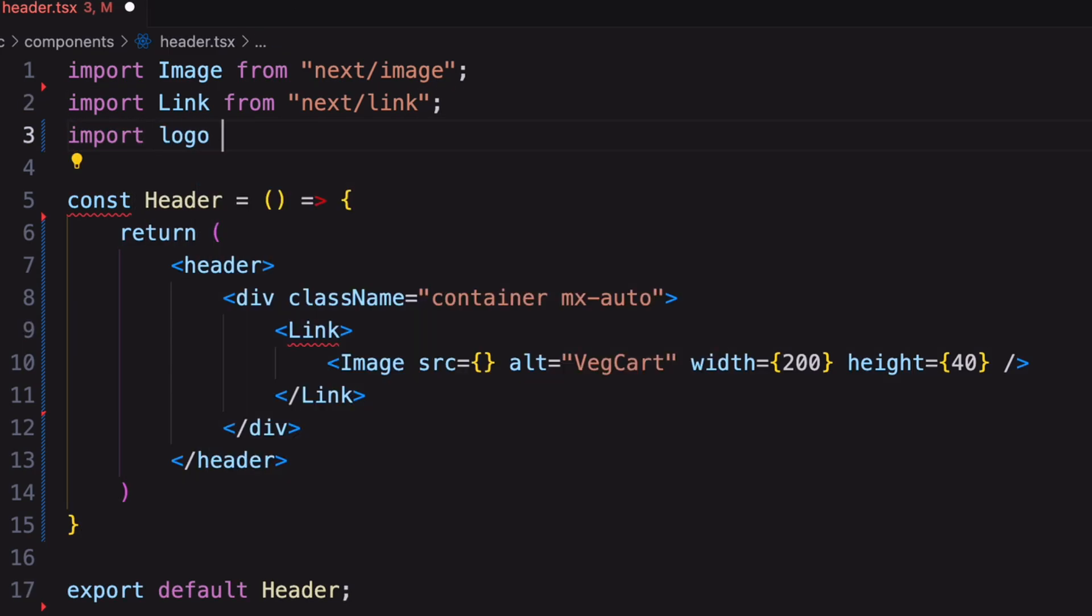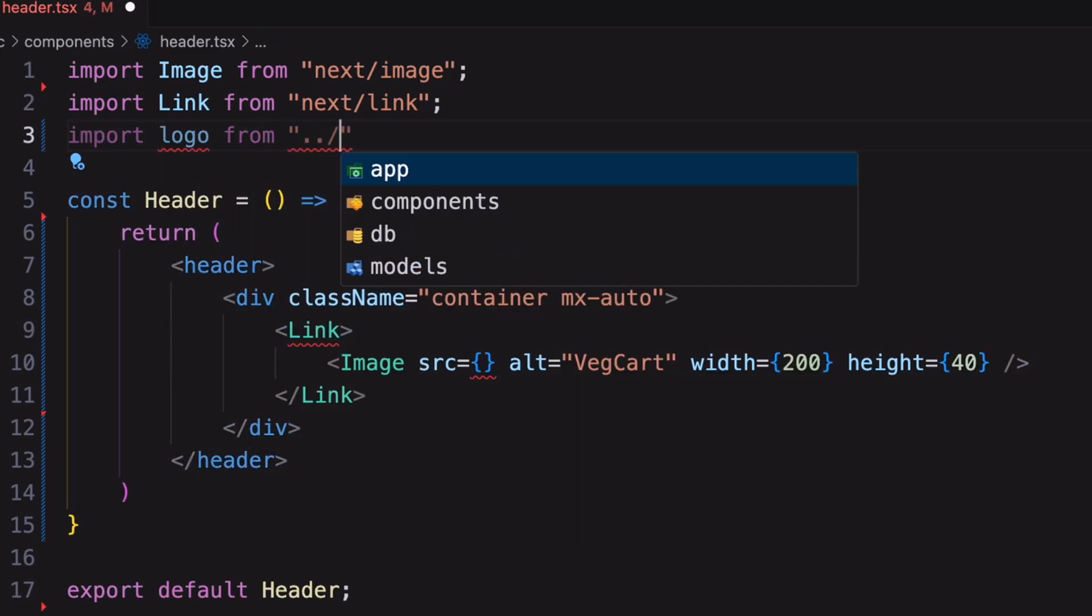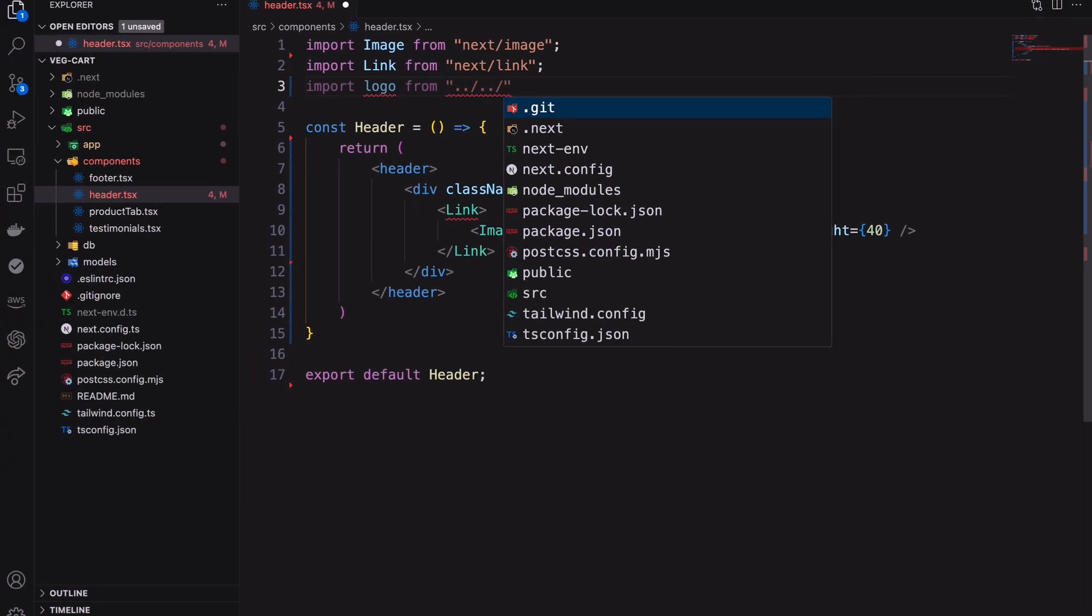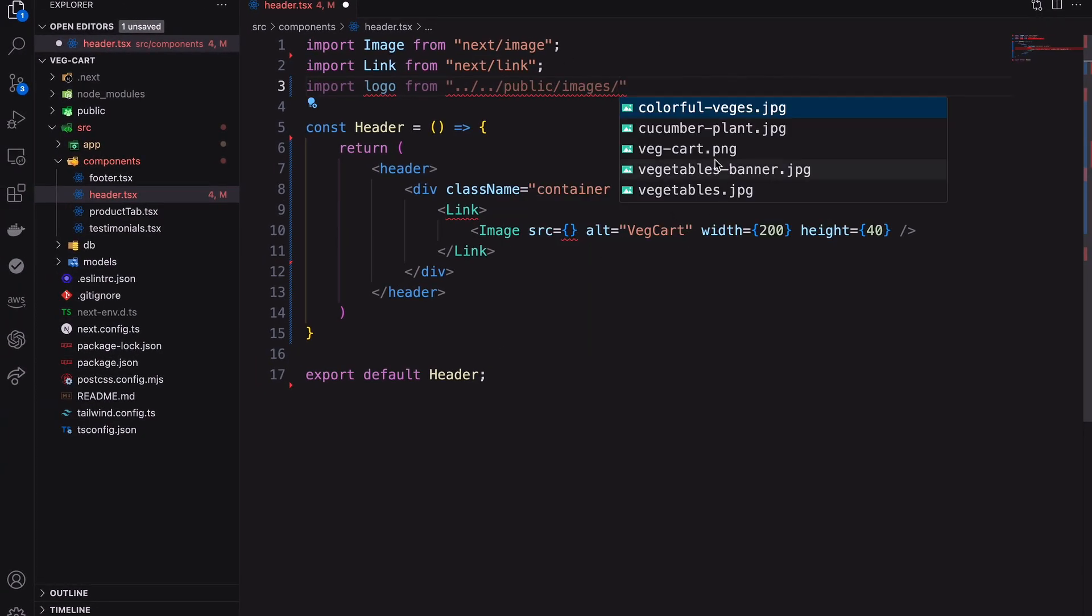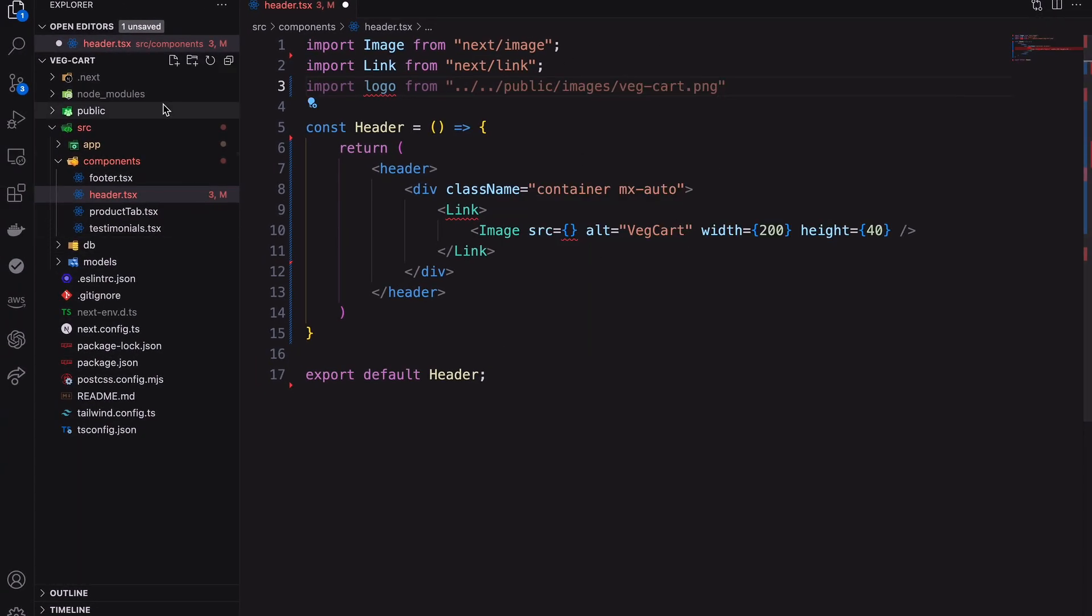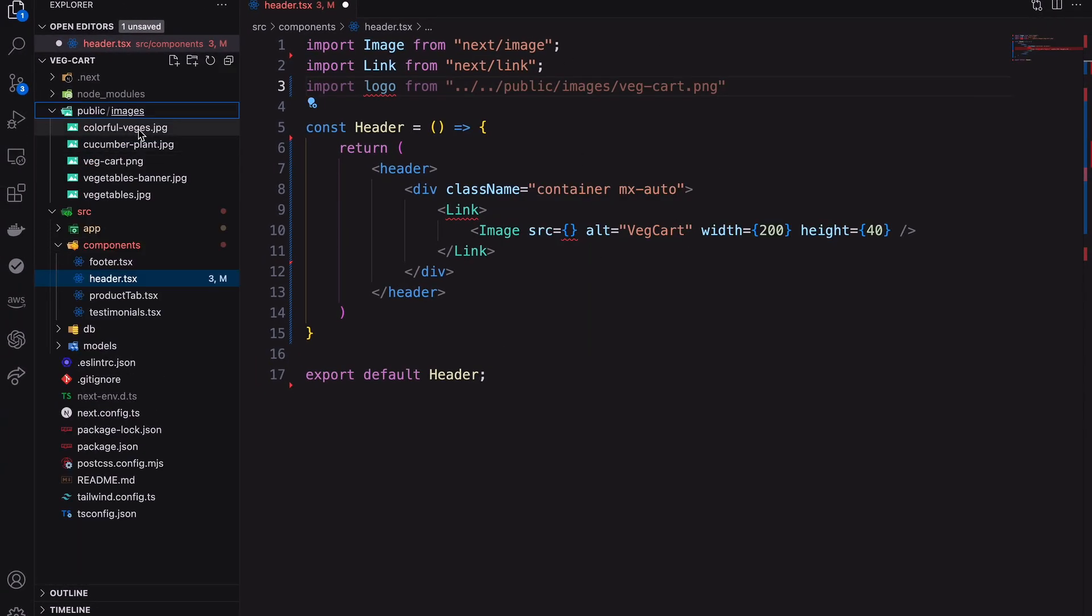Here I'm importing the logo from public directory. I already added a logo as a PNG file here.